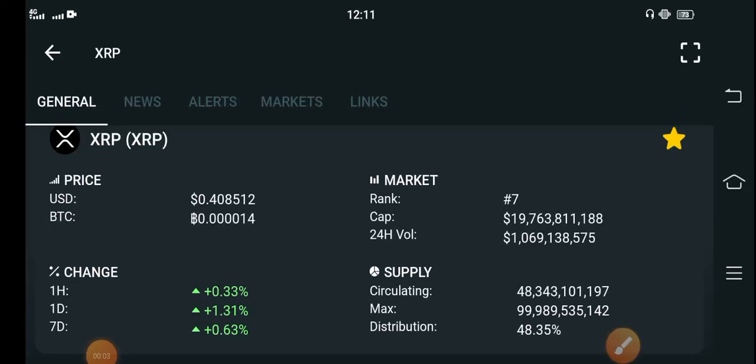XRP coin is going bullish in the market and becoming a more profitable coin in the cryptocurrency market. XRP is now completely pumping in the market, so a lot of people are asking about XRP coin: is it the best time to enter the market, or is there a possibility that XRP price will dump?